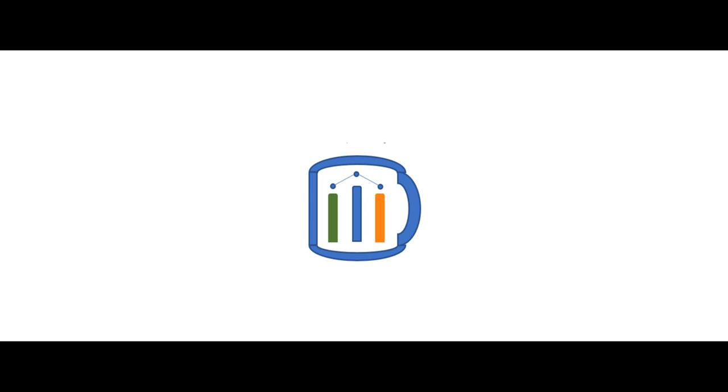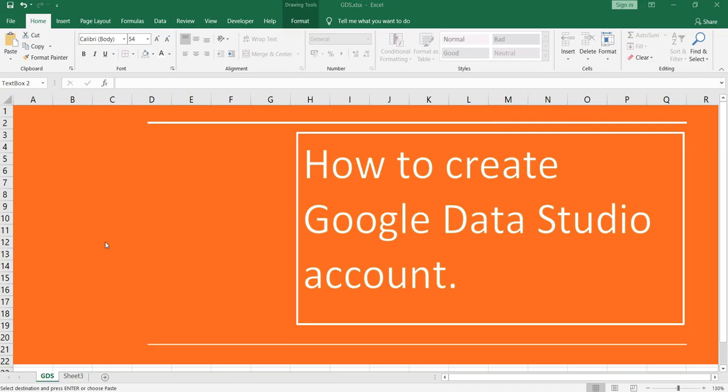Namaste everyone and welcome to Data Million Years. Hey everyone, welcome back to our Google Data Studio series. In this video I am going to show you how you can create or log into your Google Data Studio account.